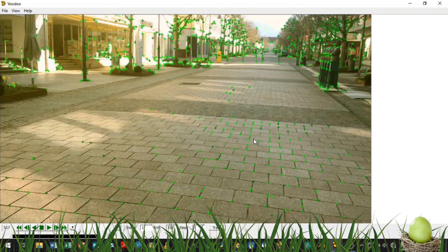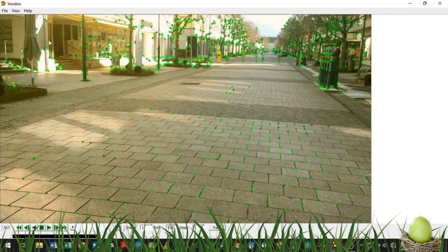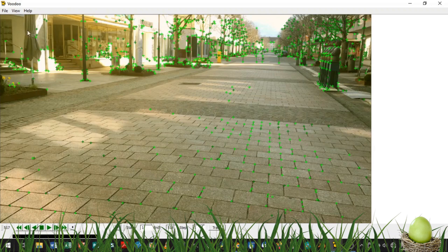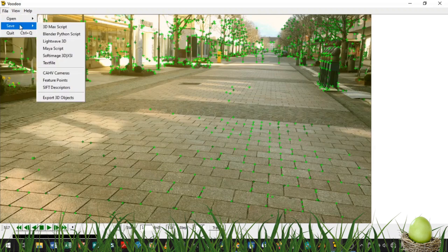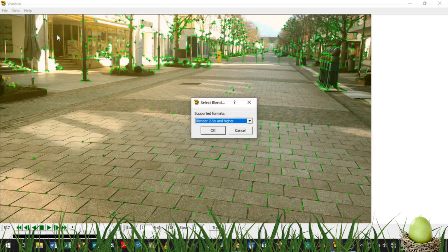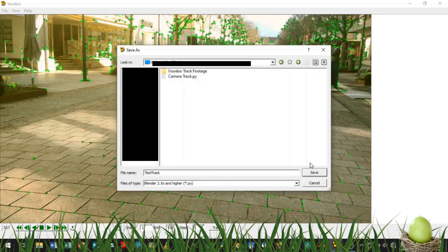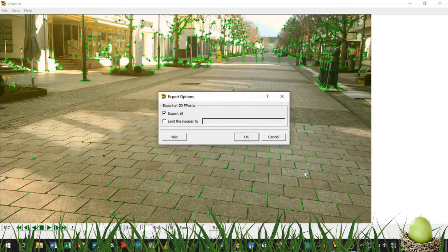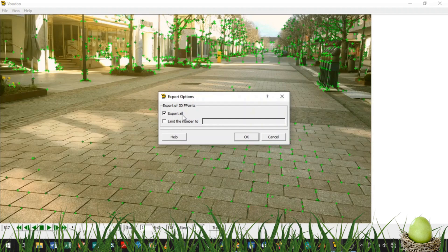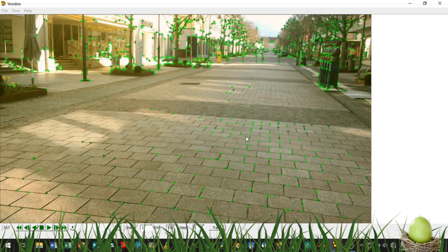Now that the tracking is done, we click on File, Save, Blender Python Script. In this dialog box, we choose Blender 2.5x and higher and hit OK. We can now choose a folder and save it. Make sure all points is enabled.